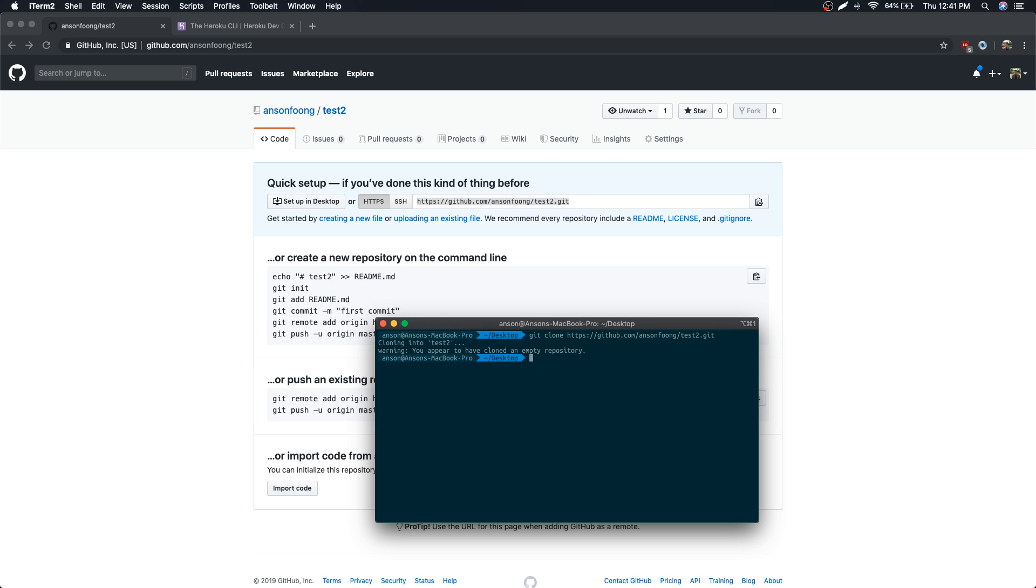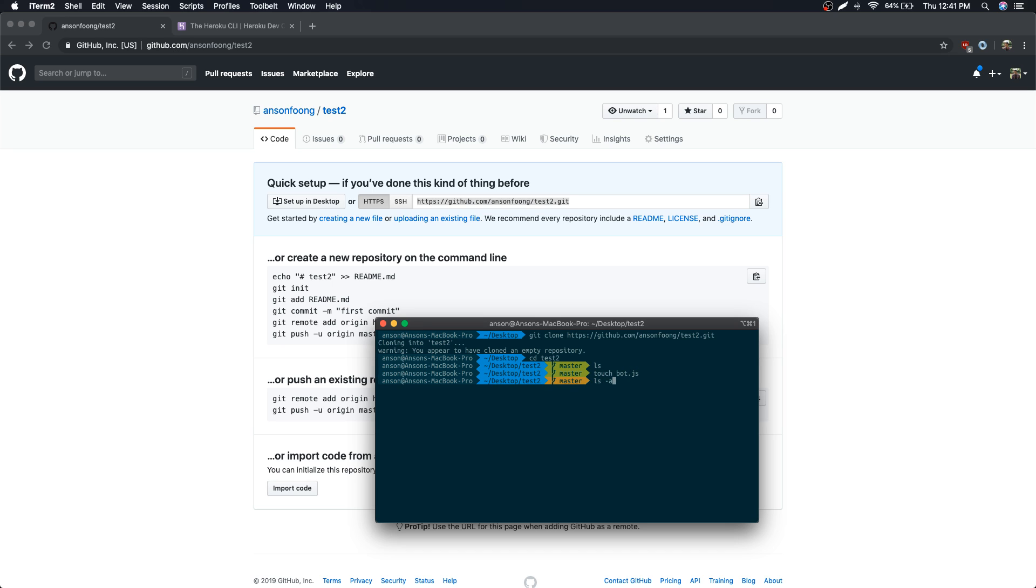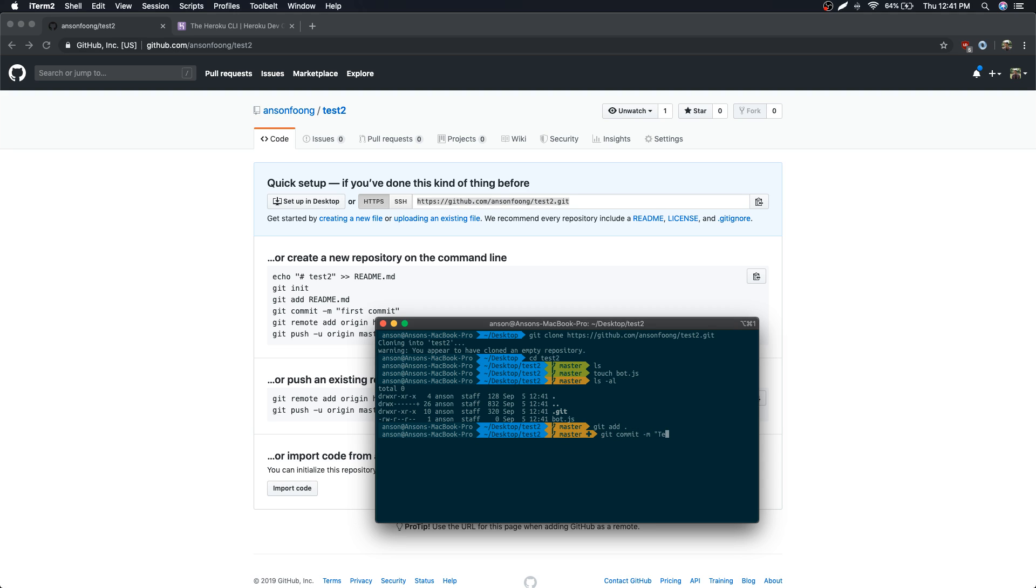So let's git clone. Yep, we cloned an empty repository. Let's CD into there and create a simple file. Let's just call it bot.js. You can see the bot.js file in there. So we're going to git add, git commit test.